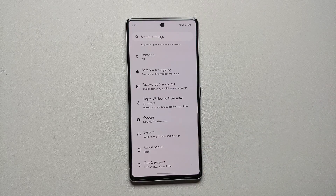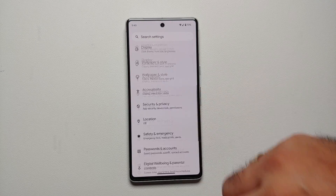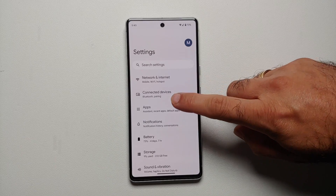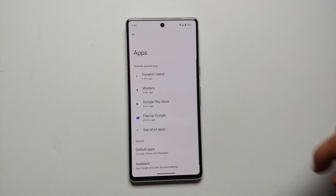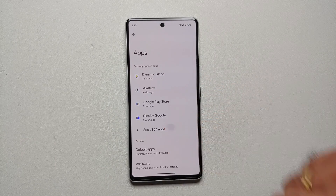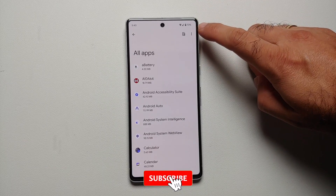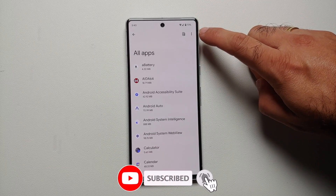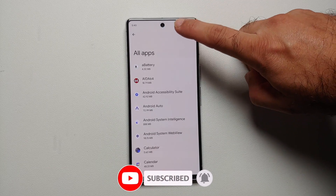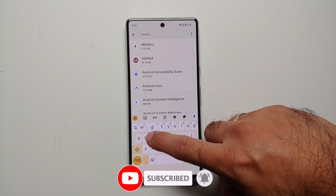To do that, you need to go into Settings. Once we are on the main page of Settings, go into Apps, then select 'See all apps,' and then tap on the search icon on the top right, right beside the three-dot menu.